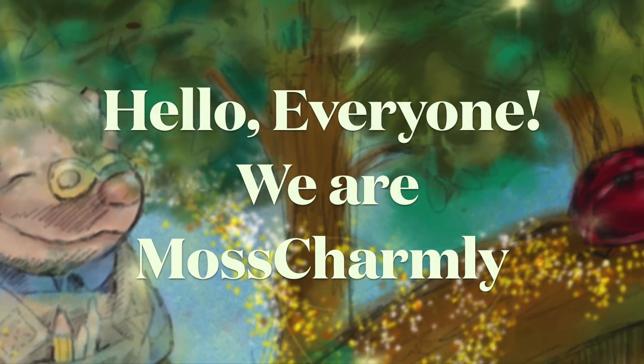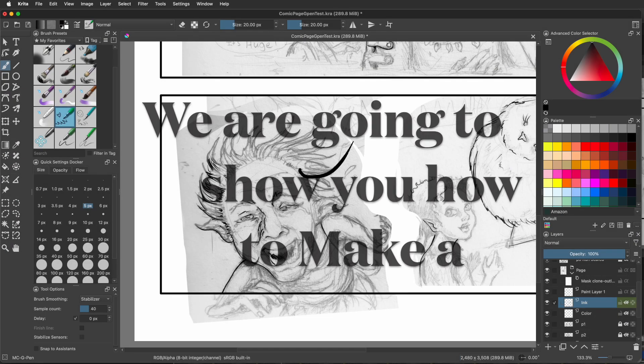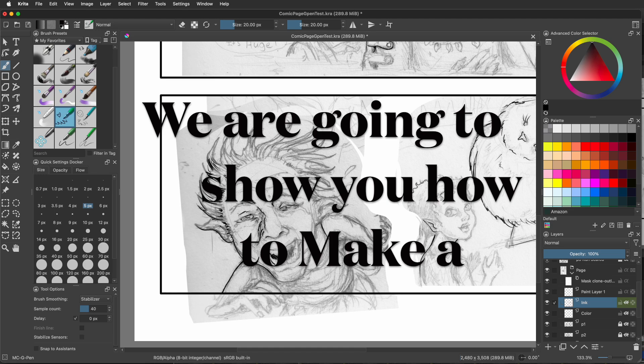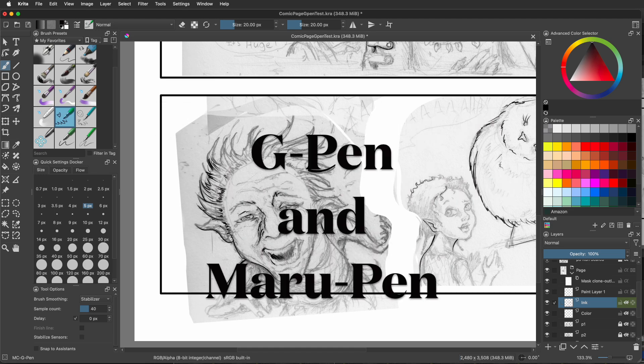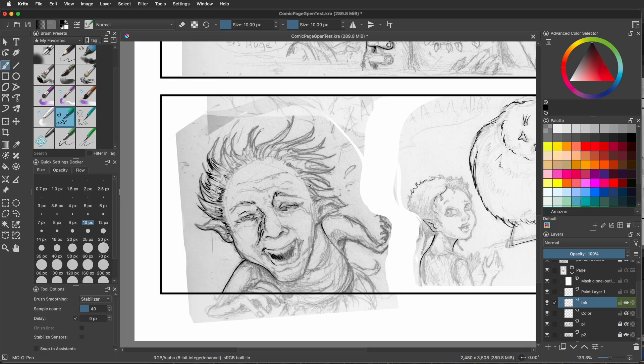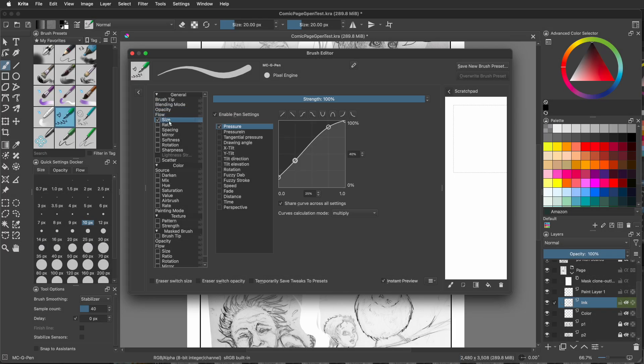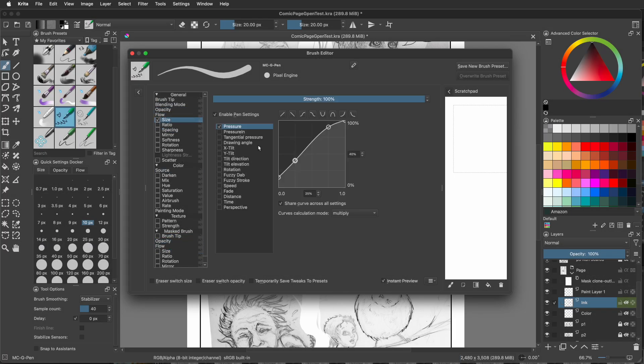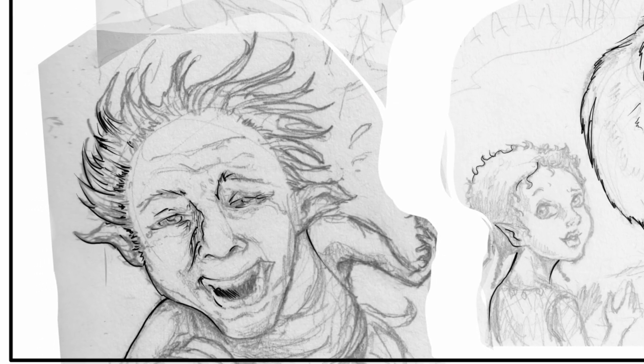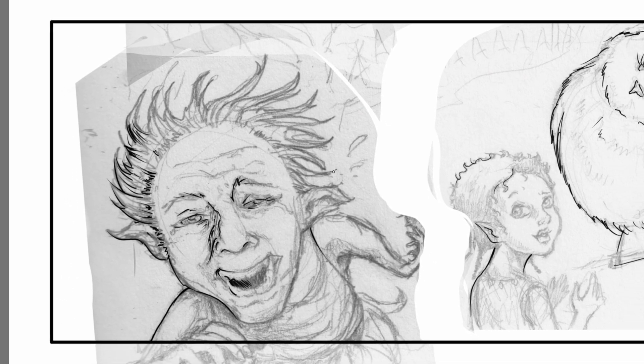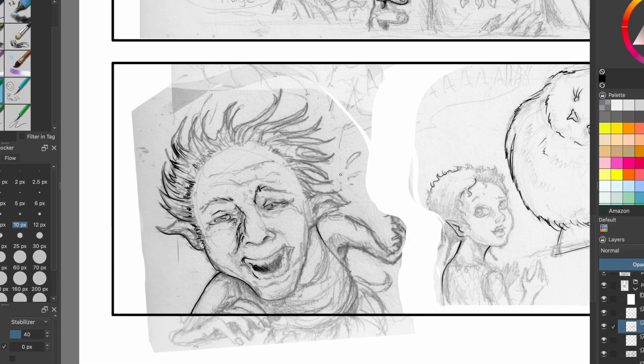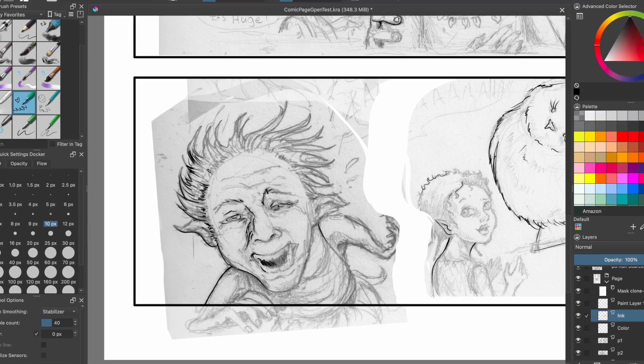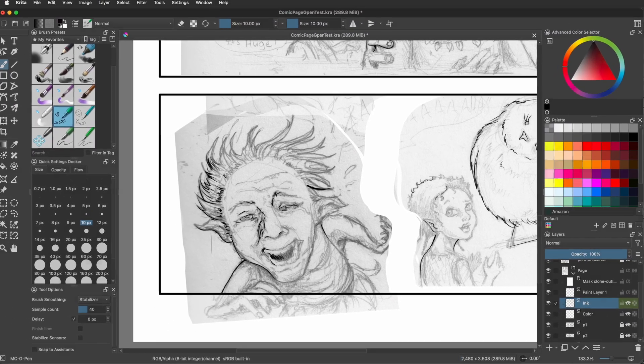Hello everyone, we're Moss Traveling. One of the most important tools of good line art is the pen you use. We're going to show you how to make a G-Pen and a Maru Pen, super fast and easy, in the Krita brush engine.